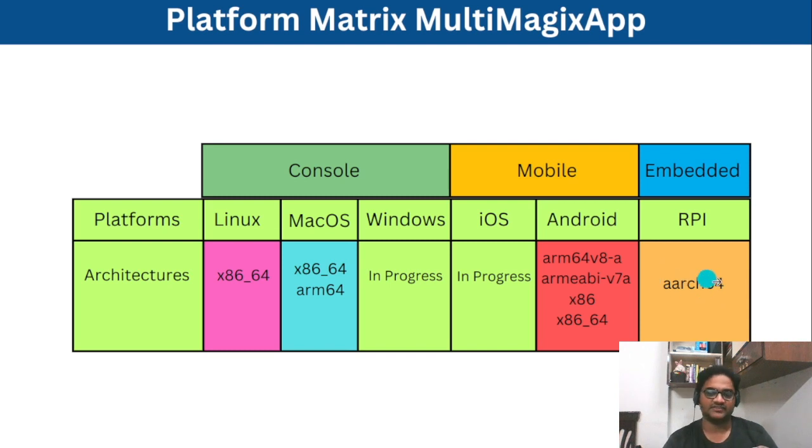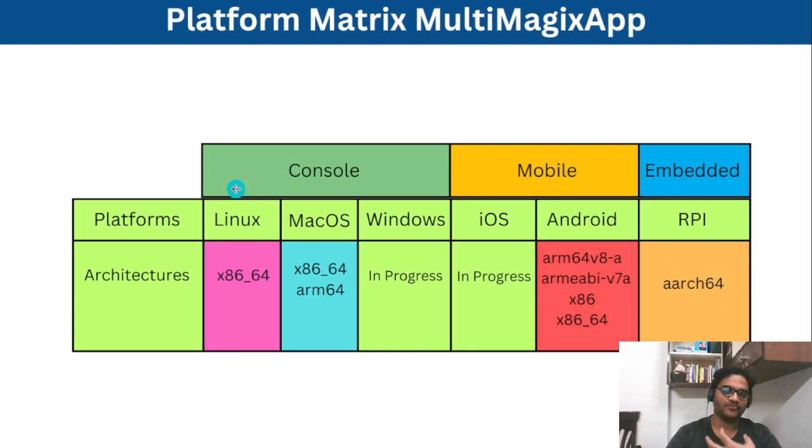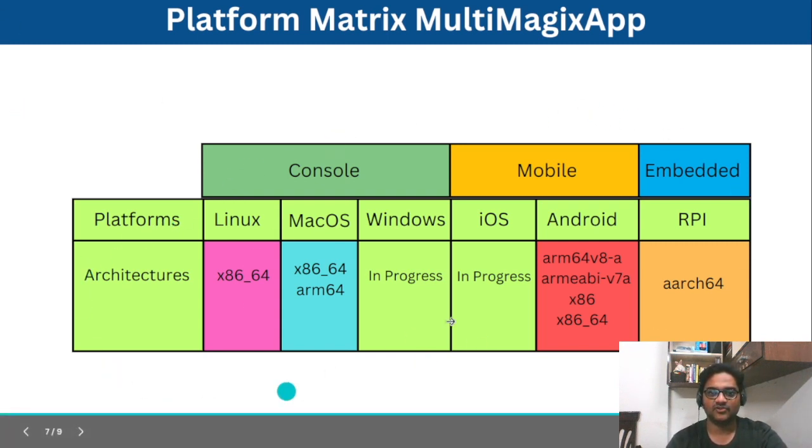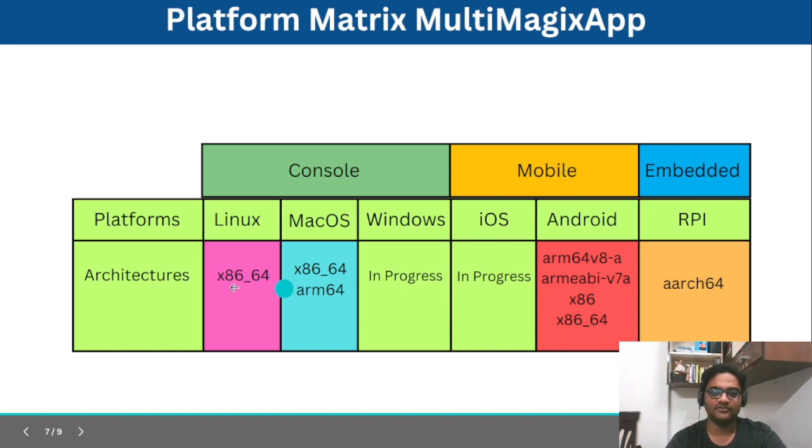So this matrix keeps growing, not from the platform point of view but from different architectures. Like maybe for Linux, some other architectures come in the future or Mac supports other architectures that also comes into the picture.